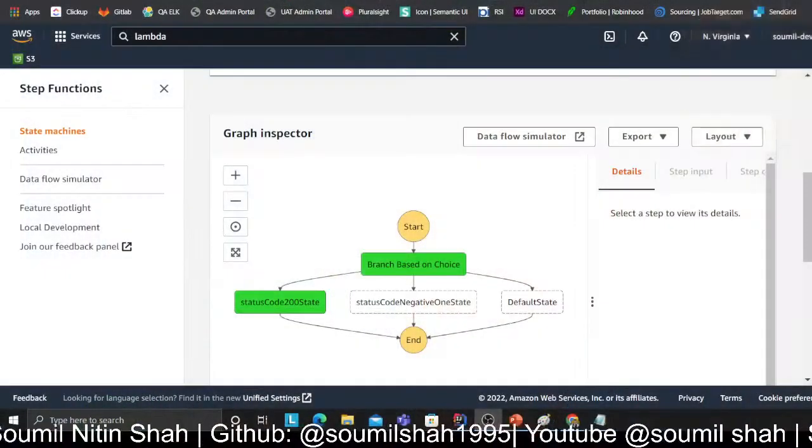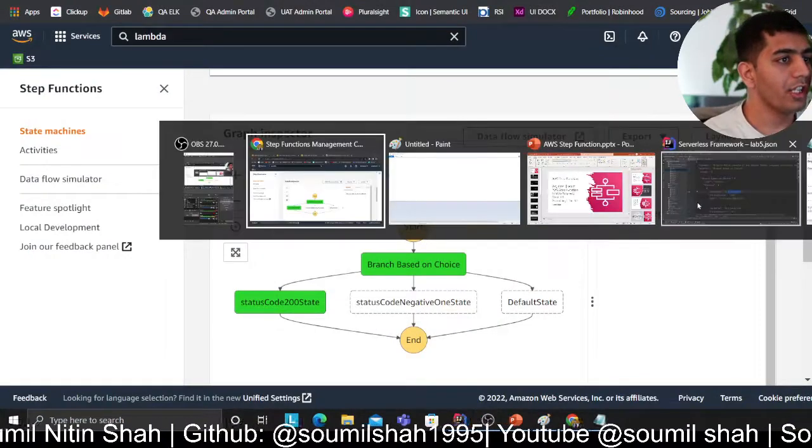Welcome back to the tutorial series on learning AWS Step Functions. This is tutorial number 5, where we're going to implement a branch statement. Based on a certain value in the response, we want to do branching — for example, if the status code is 200 branch to some task, if it's negative 1 branch to another task, or by default go elsewhere. Essentially, it's an if-else statement in Step Functions.